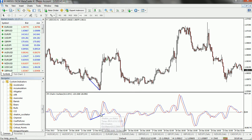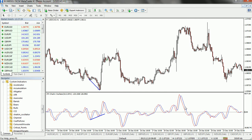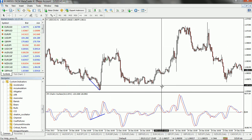To use this indicator in forex trading: for a buy signal, whenever this indicator crosses the zero line from below, that indicates a buy signal. Whenever the indicator is above the zero level, that indicates a bullish trend. Whenever the indicator crosses below the zero line, that indicates a sell signal, and whenever it is below the zero level, that indicates a bearish trend.